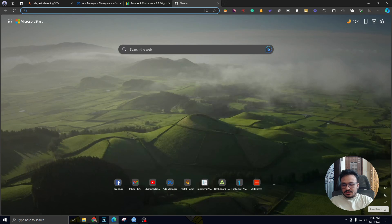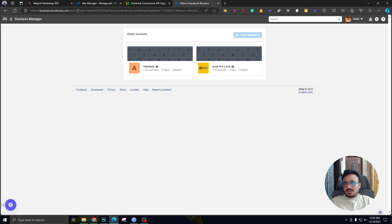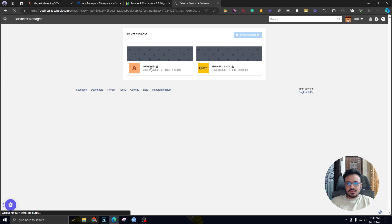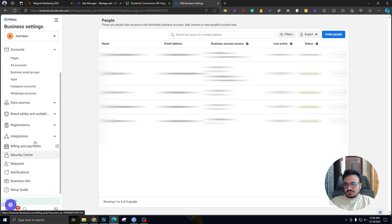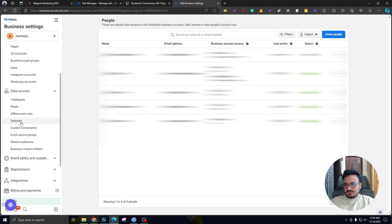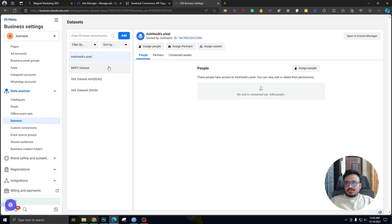First, we need to go to business.facebook.com/settings. It's going to ask me which Business Manager I want to work with — I want to work with my own. Here I need to go to Data Sources and then Data Sets. If you're confused about what data sets are, they're basically pixels. We used to have Facebook Pixels and now they're calling them data sets. Here you can see a few pixels or data sets, whatever you call it.